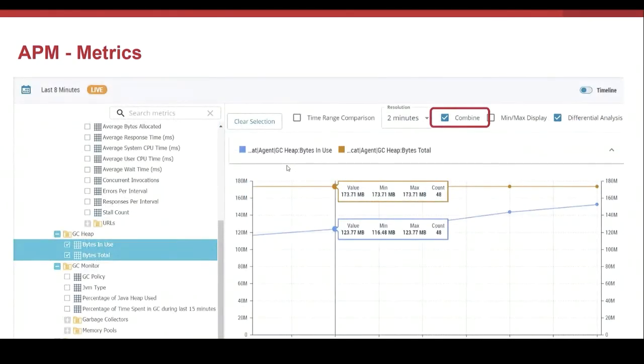In this example, we are combining two metrics in the same graphical representation. Now we have gained flexibility to represent the metrics.